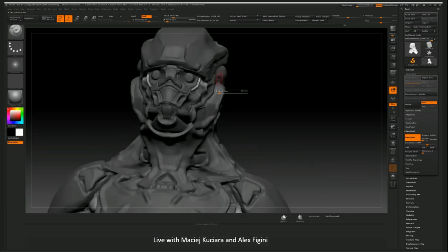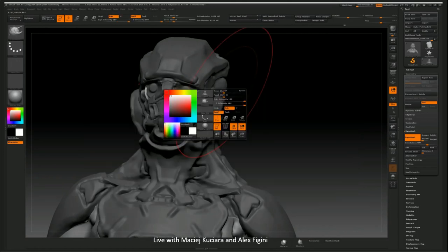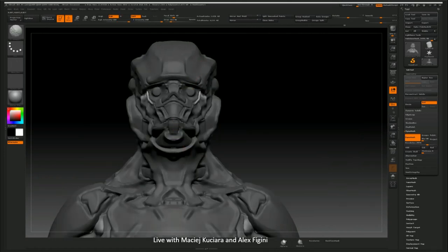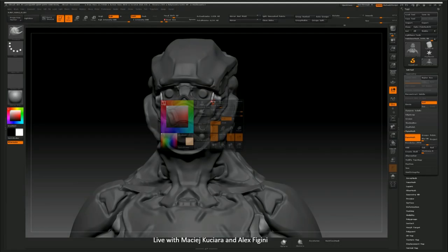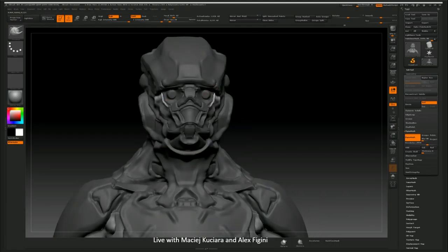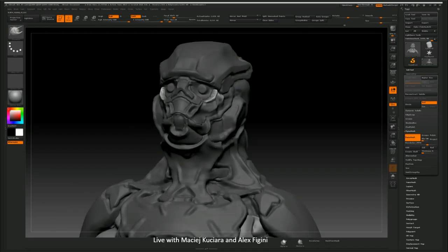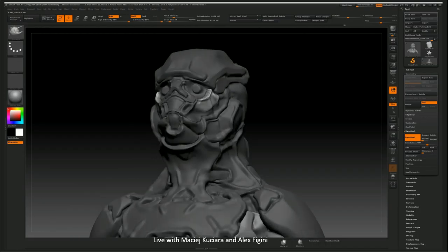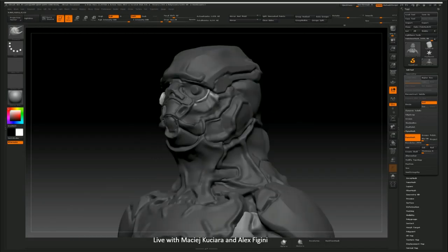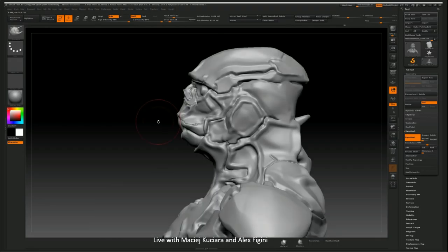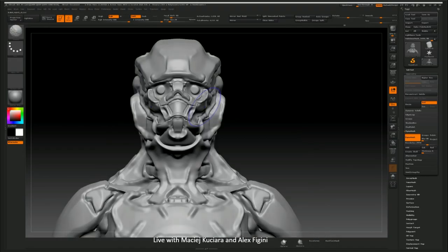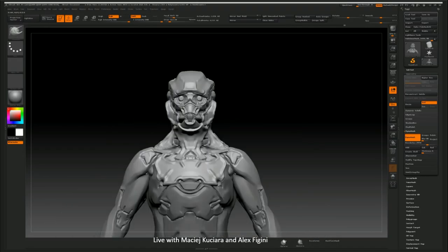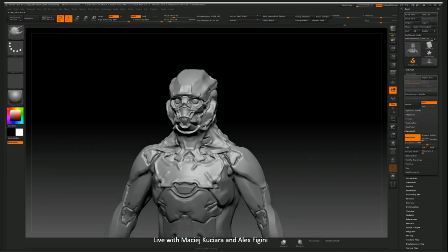One thing I found really useful is looking into fashion and fashion design, because there's some shapes and forms and ideas that are really freaking cool and are unorthodox. And you rarely ever see them in the realm of concept art.